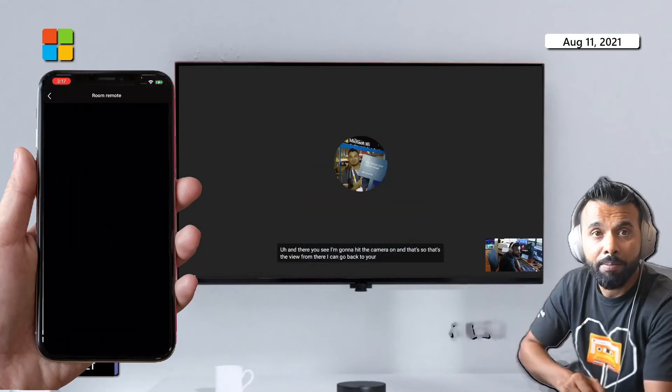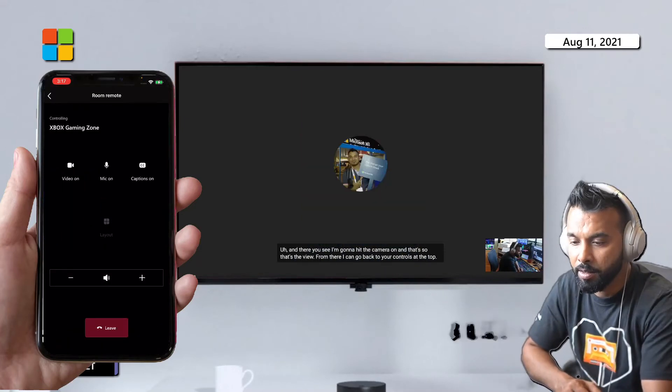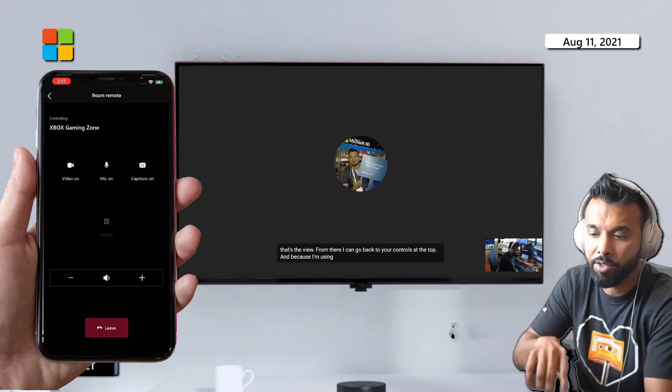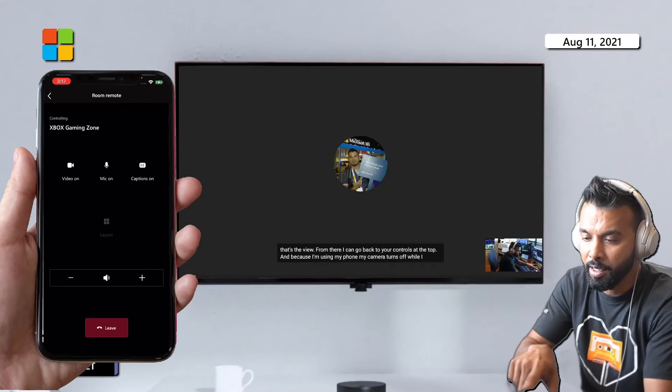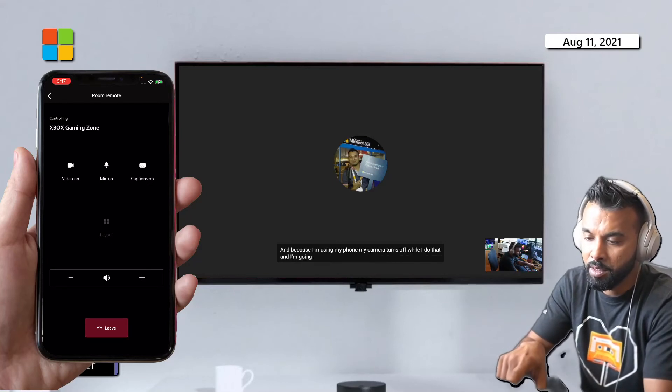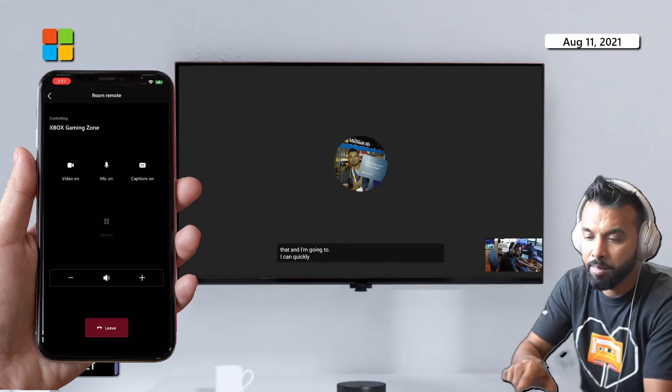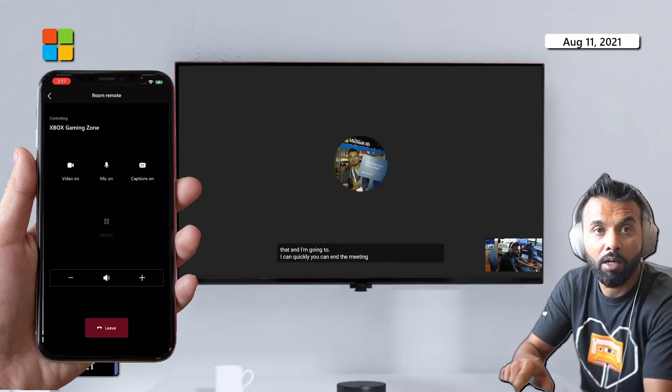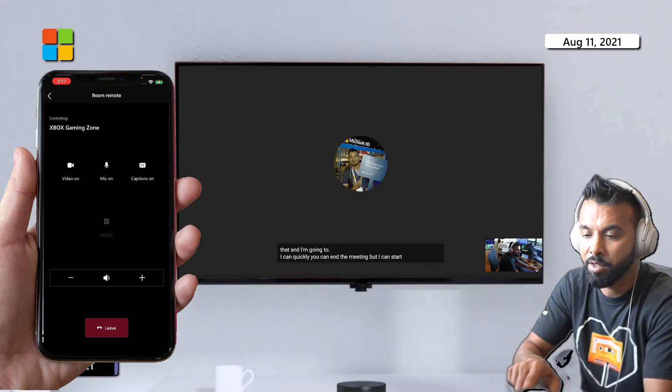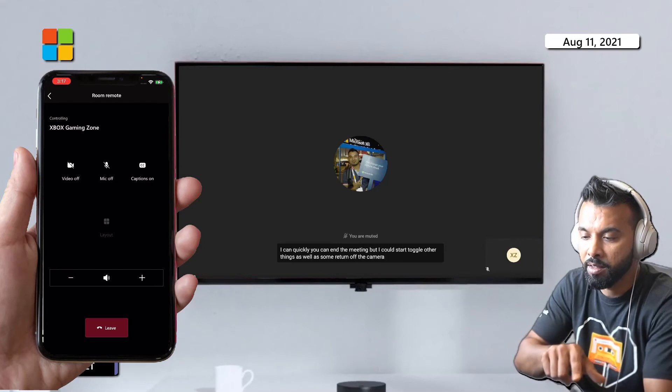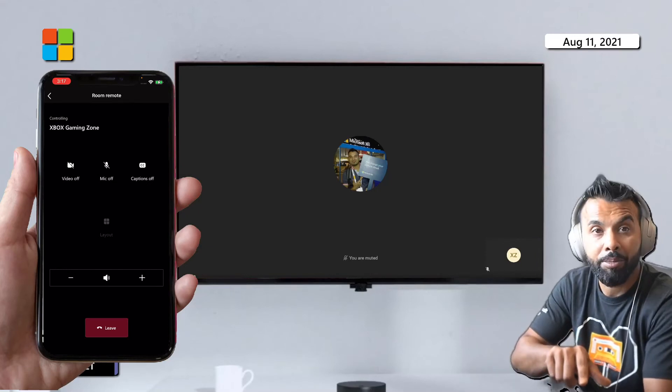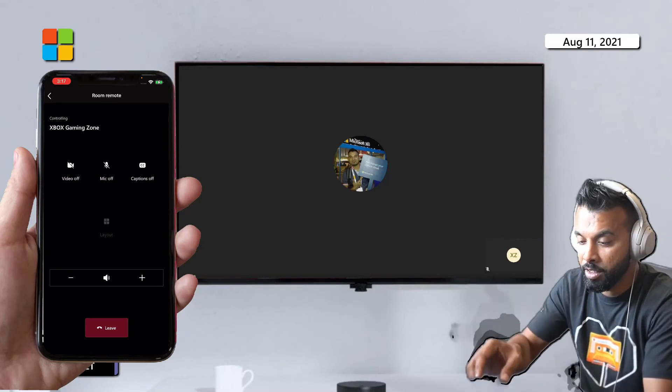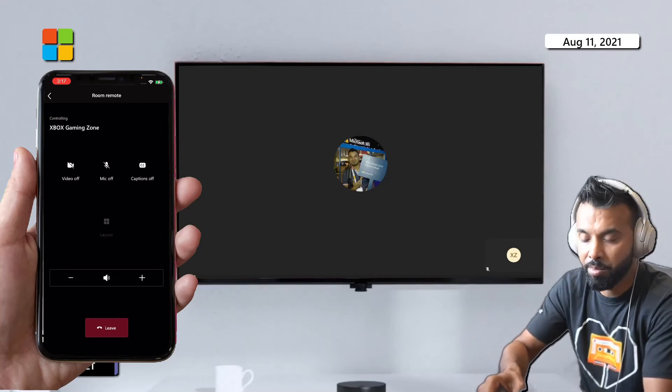And I can click leave and end the meeting, but I could start to toggle other things as well. So I'm gonna turn off the camera, mute the mic, turn off captions, and eventually you can even actually end the meeting from here.